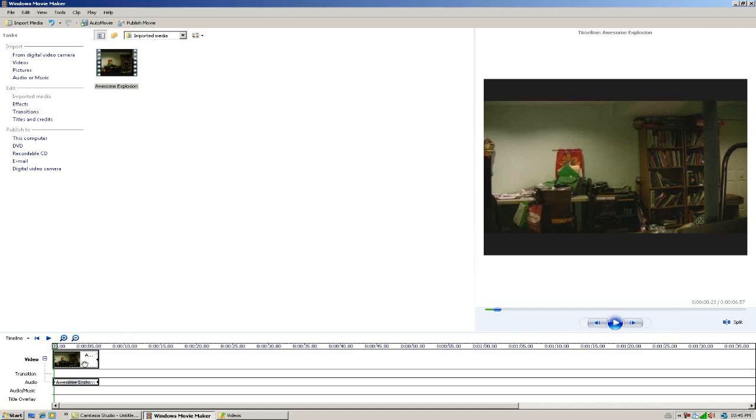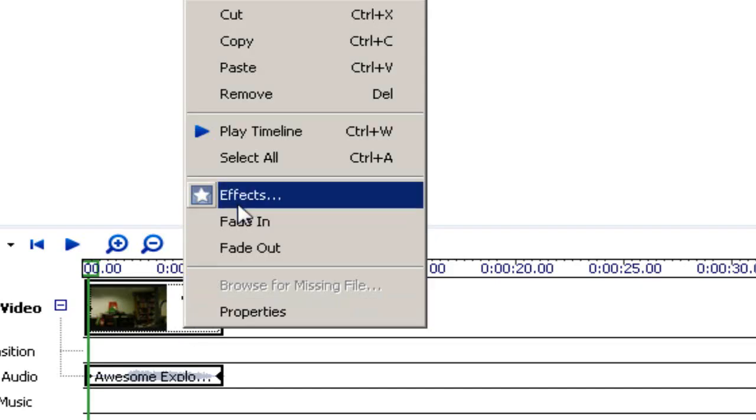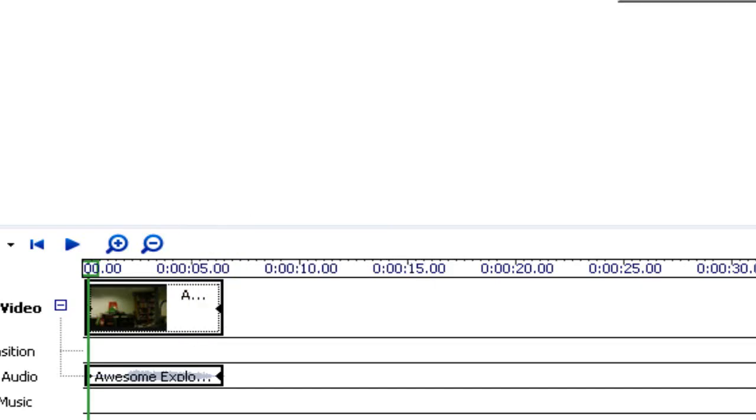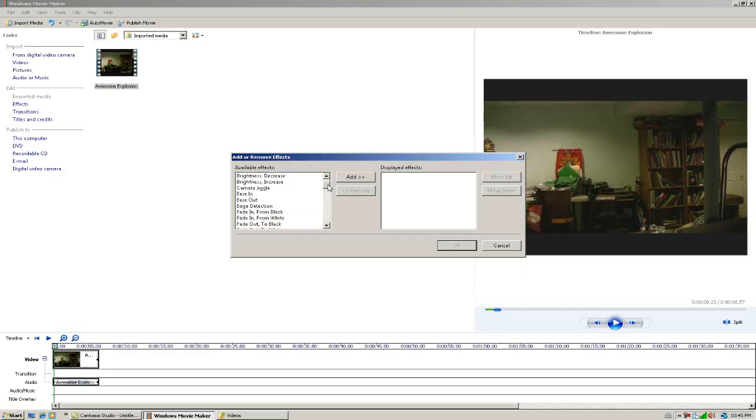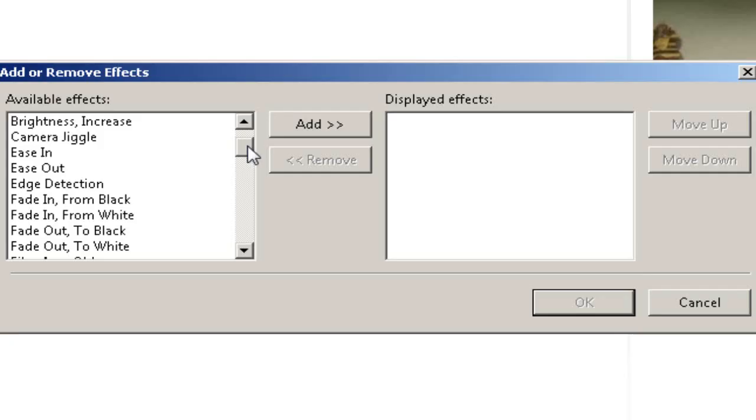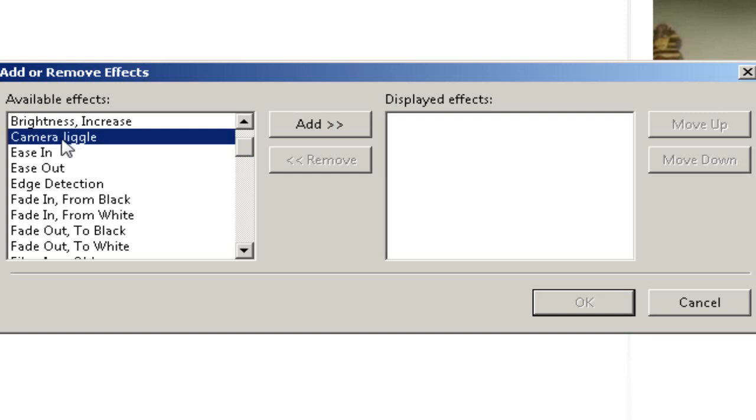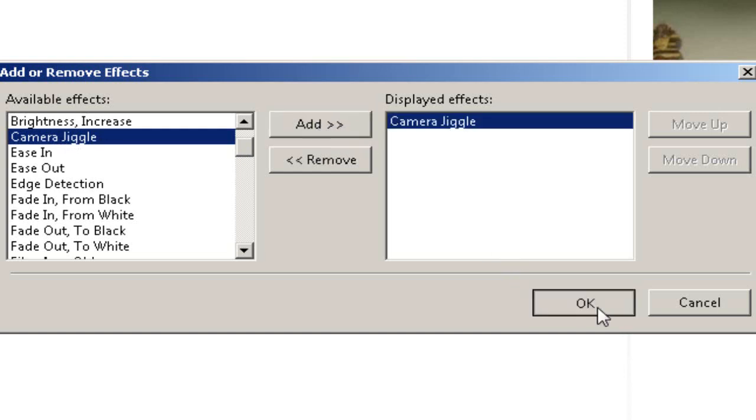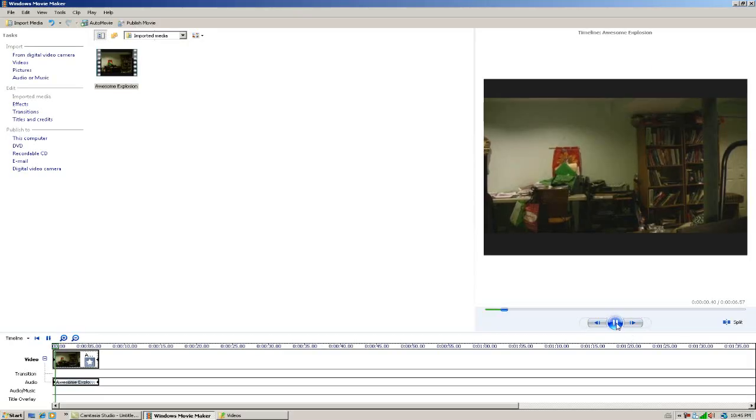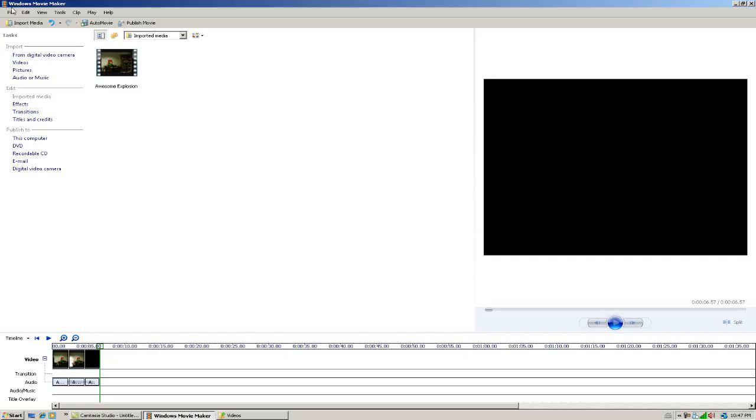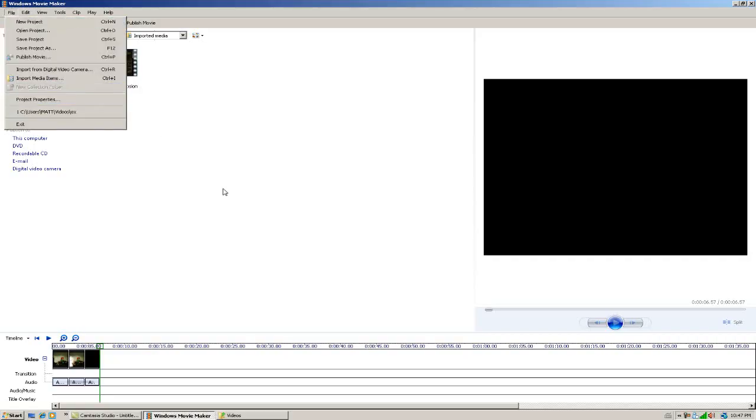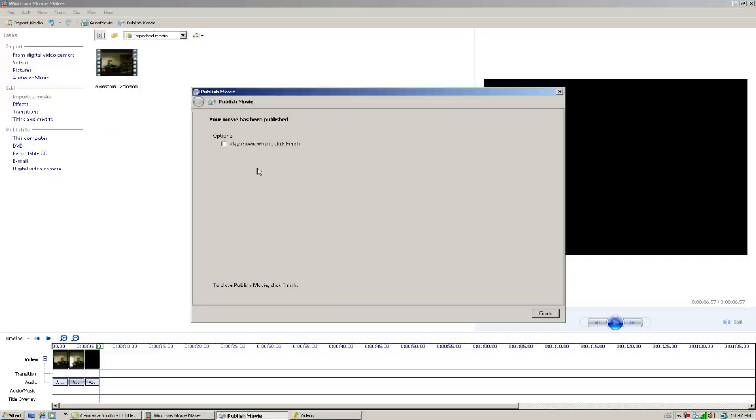If you right click and go into effects and scroll down, we get camera jiggle. If you add it, you'll see that the camera shakes. So now you can just export your video once more and you're done.